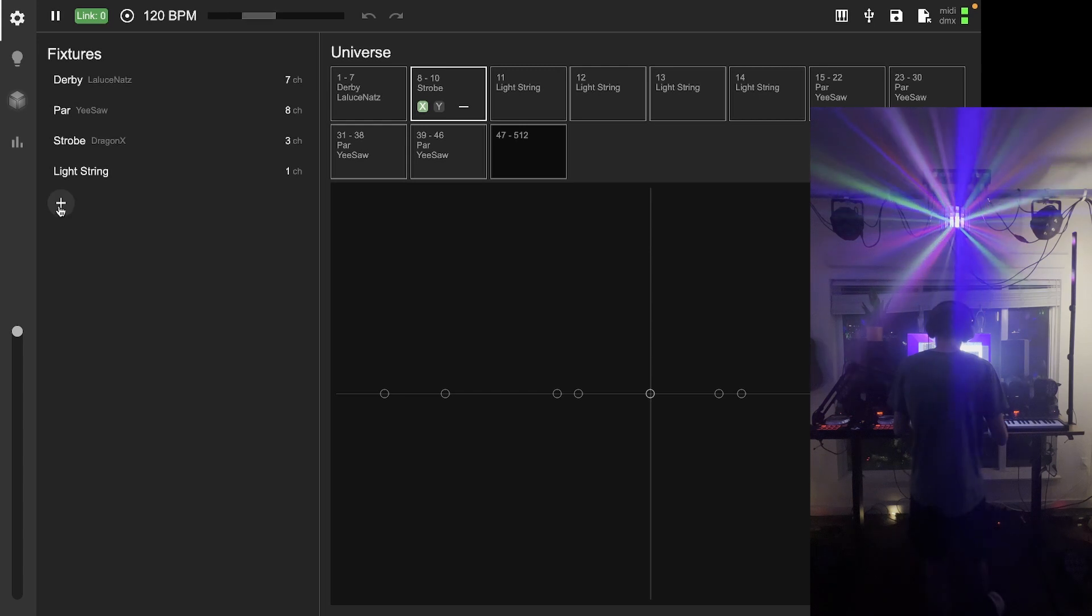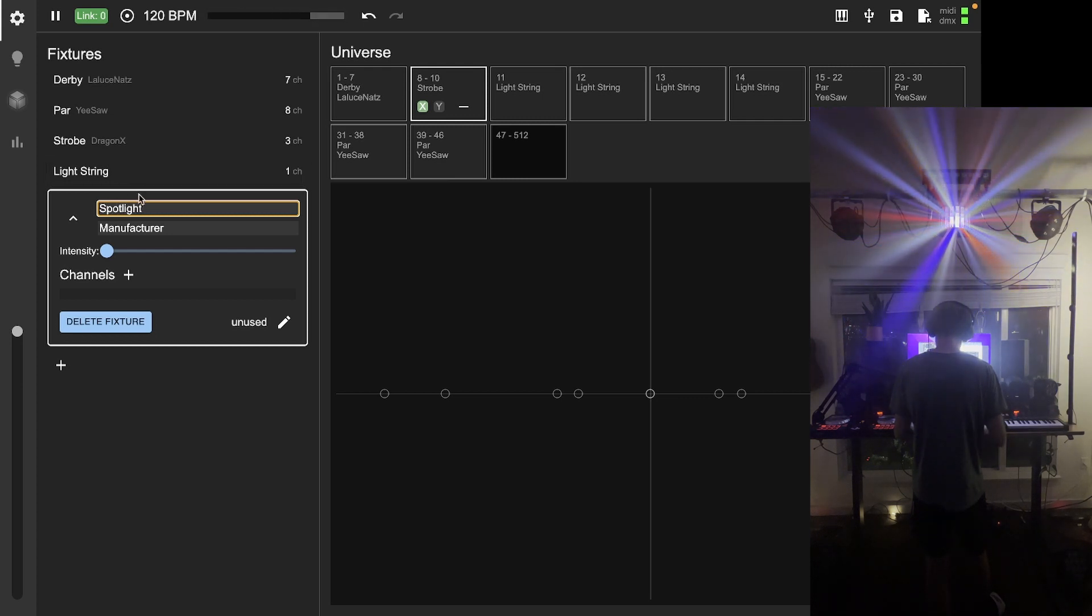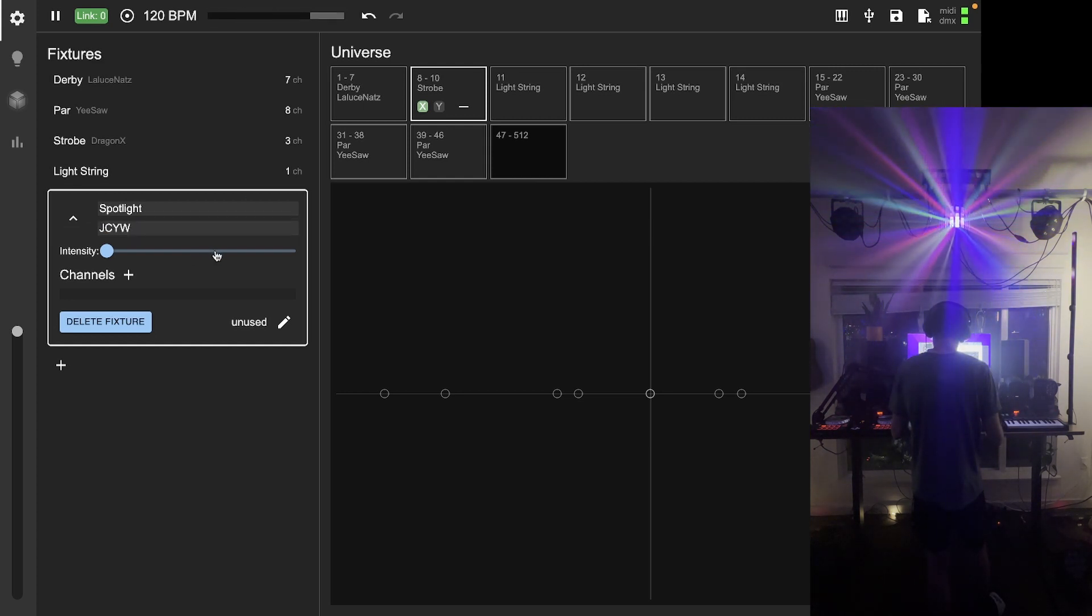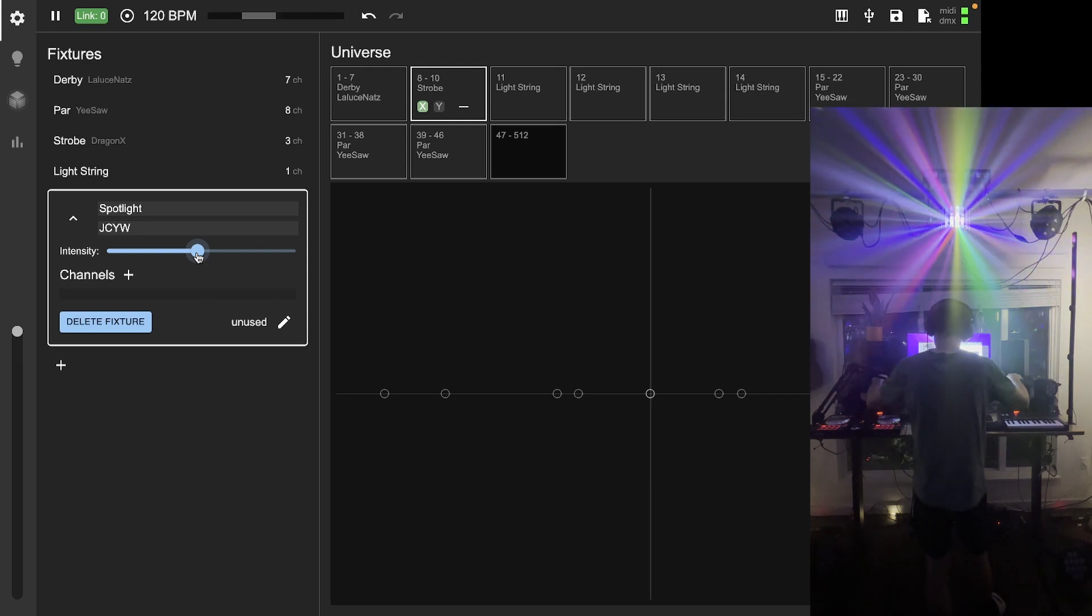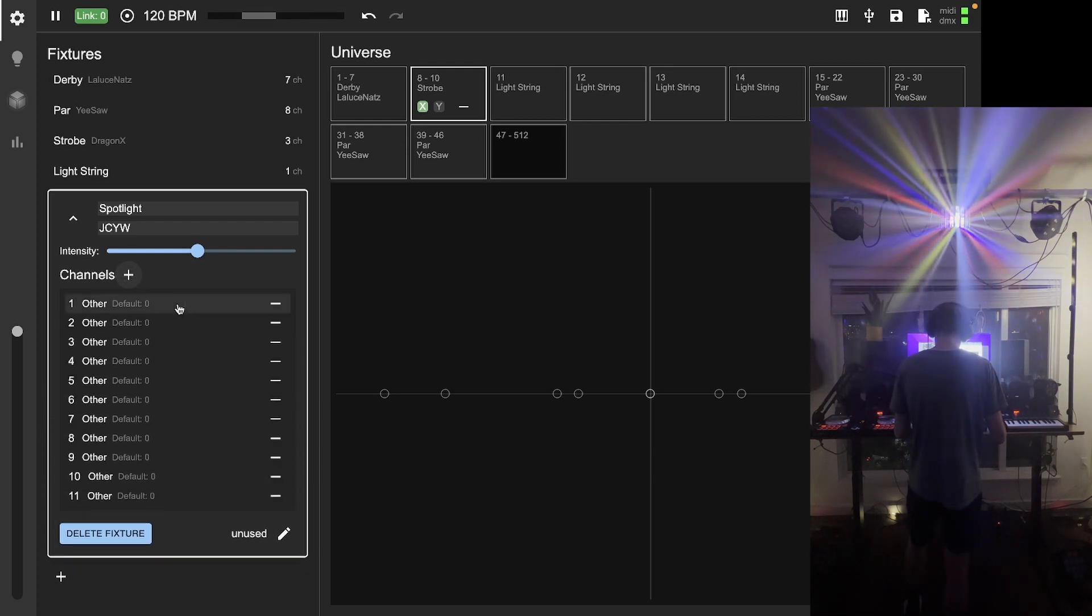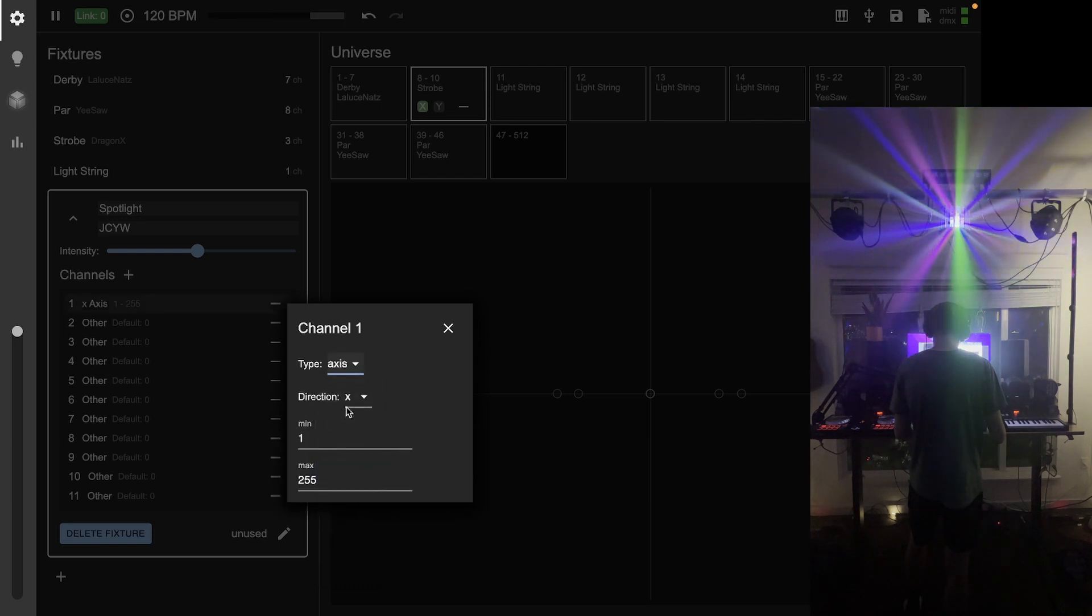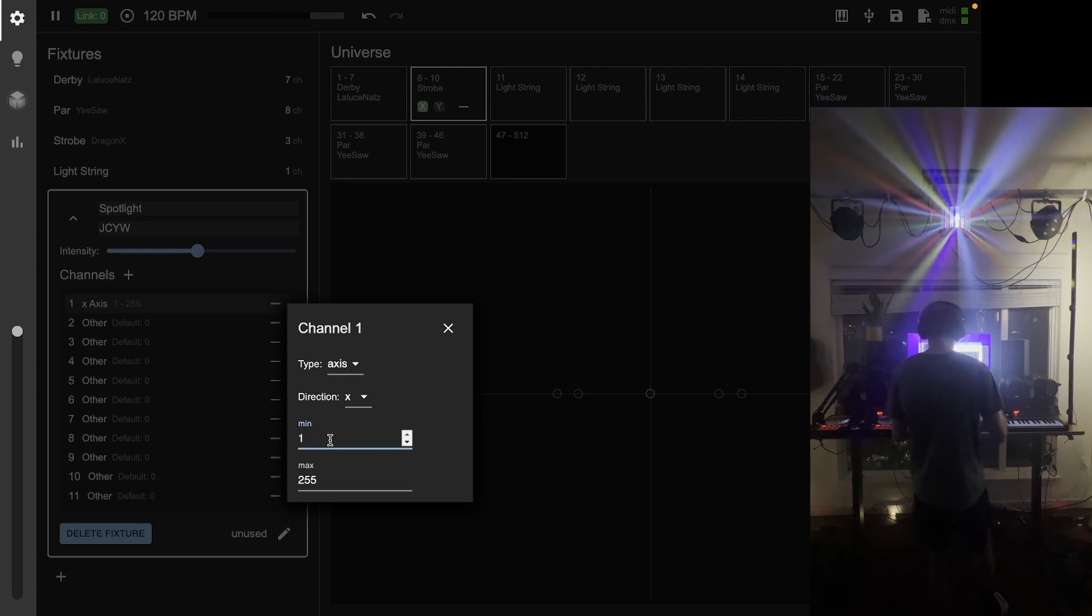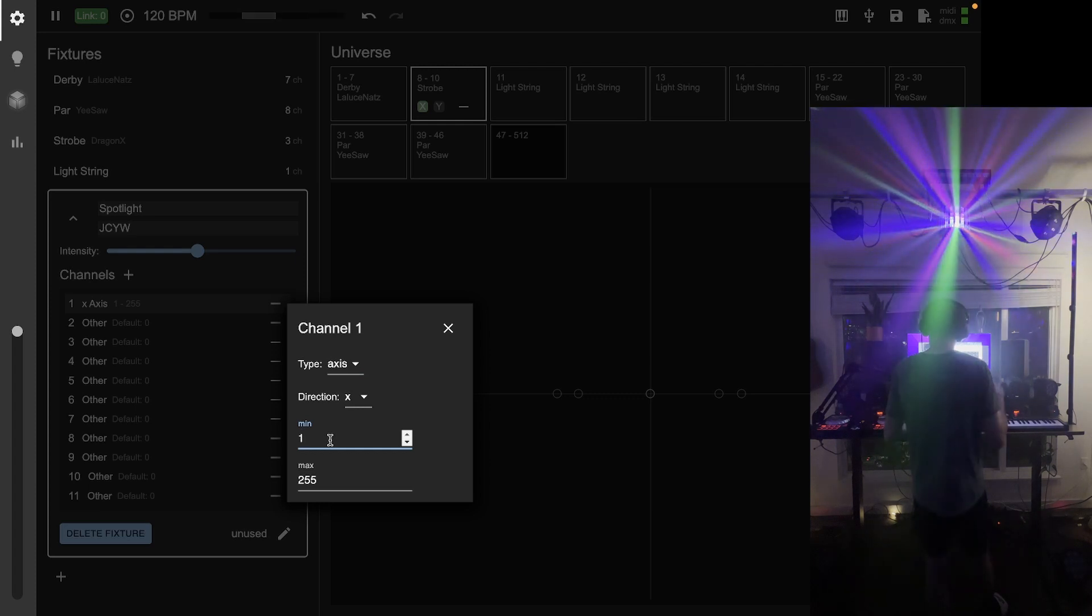I'm going to start by making a new fixture with the add fixture button. This is called a spotlight fixture from JCYW, another random Amazon company. The intensity of these lights, the spotlights, the moving heads on either side of my setup here, I'm going to say the intensity is somewhere in the middle. These have a ton of channels—11 total—so I'm just going to add a bunch of channels here. The first one is a new channel type, an axis channel, the x-axis, when the heads rotate right and left.